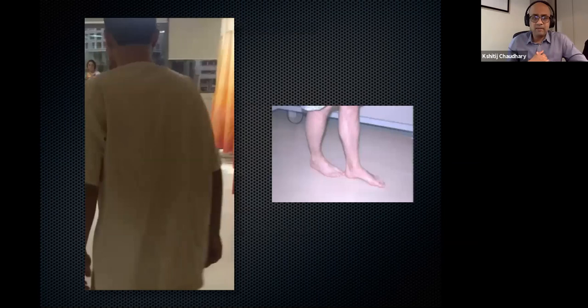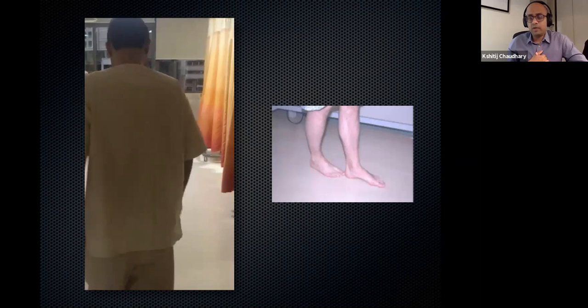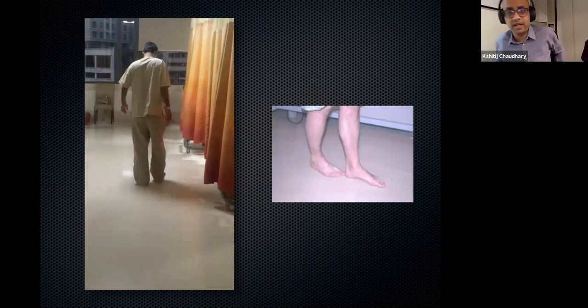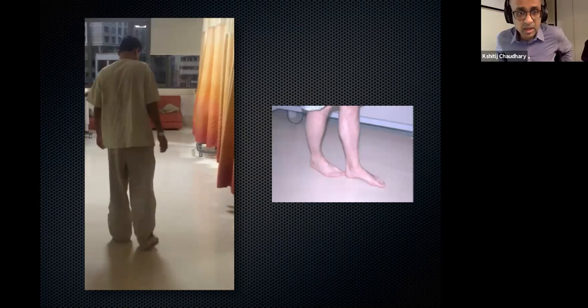The classical gait pattern of myelopathy is a wide-base staggering gait, like a person who is drunk. Patients with early myelopathy say they haven't had anything to drink but still feel as if they are drunk — that's a very typical symptom of early myelopathics.